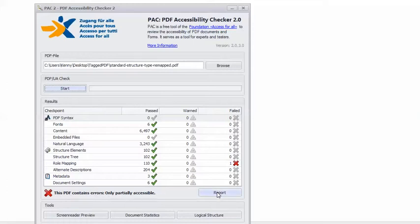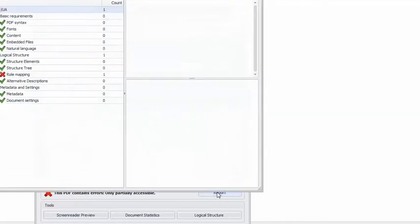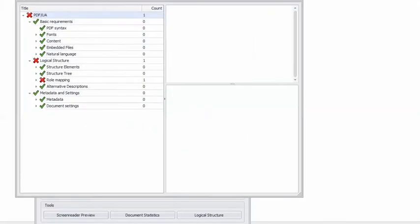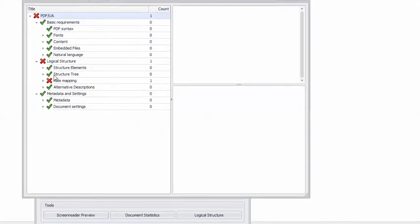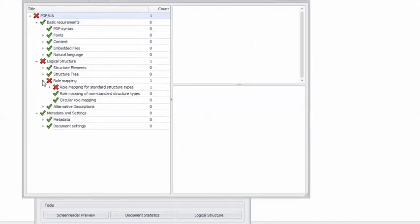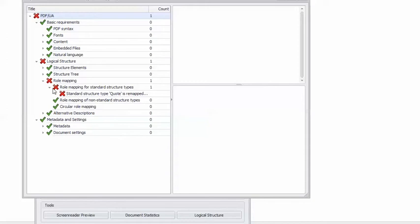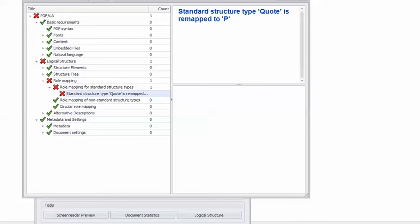I can click the Report button and drill down to the error. And it tells me Standard Structure Type quote is remapped to P.